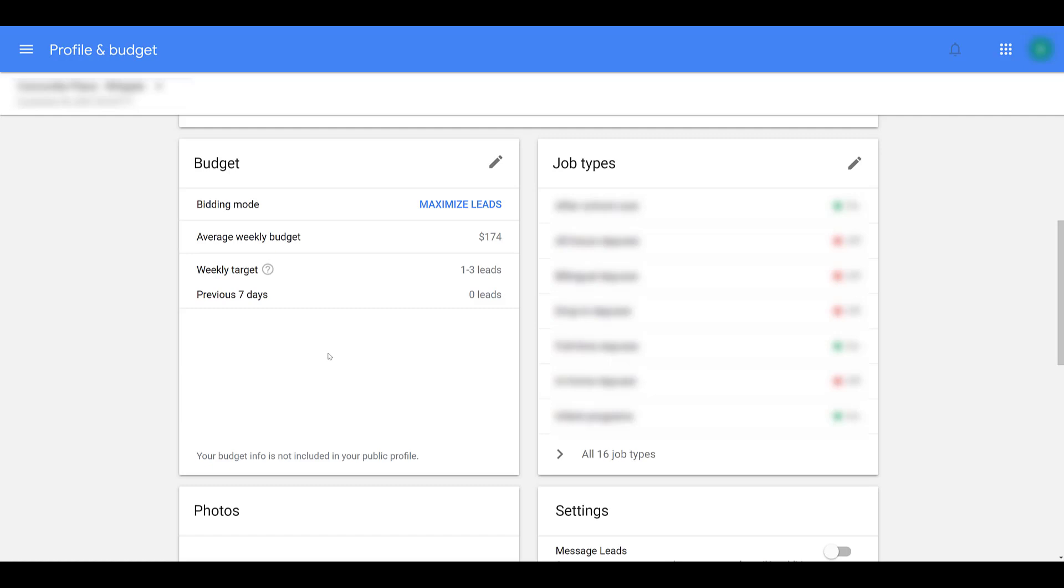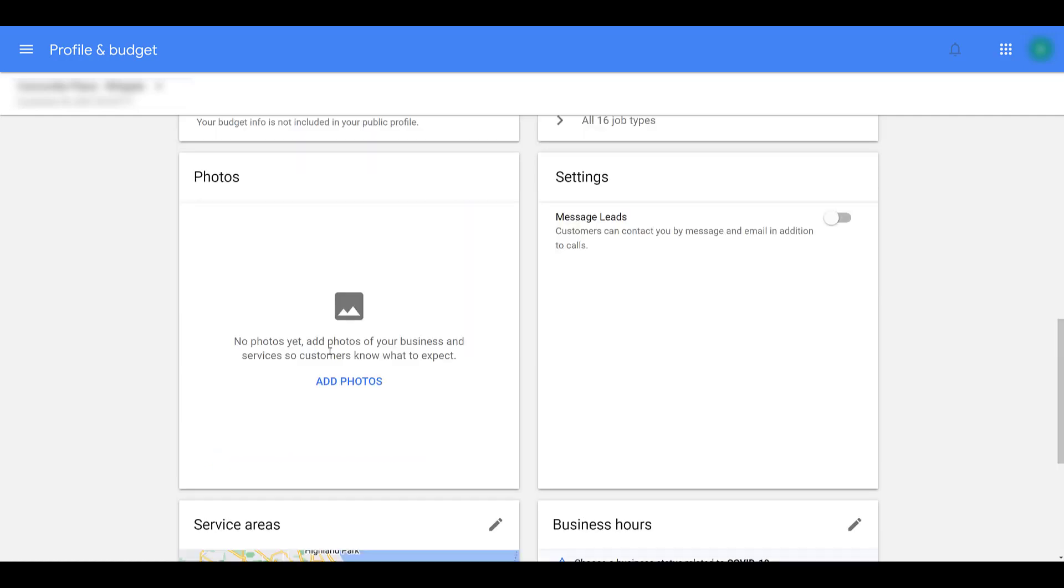Job types was another section that we filled in when trying to apply. If any of the services that we offer change, whether we're adding or removing them, we would want to adjust it here. I'm going to scroll down a little bit more. Here we see two sections that weren't necessary to get approved by Google to launch the services ads. The first one is going to be photos.